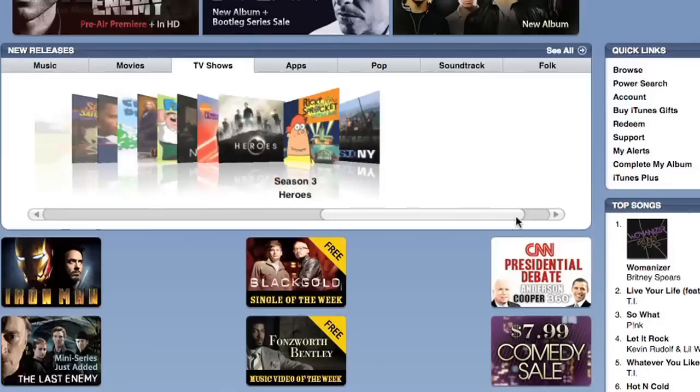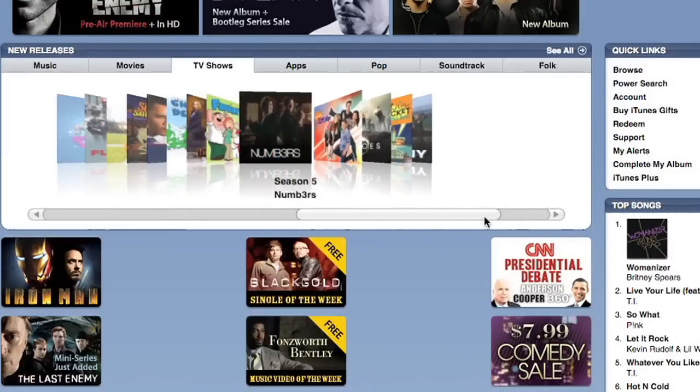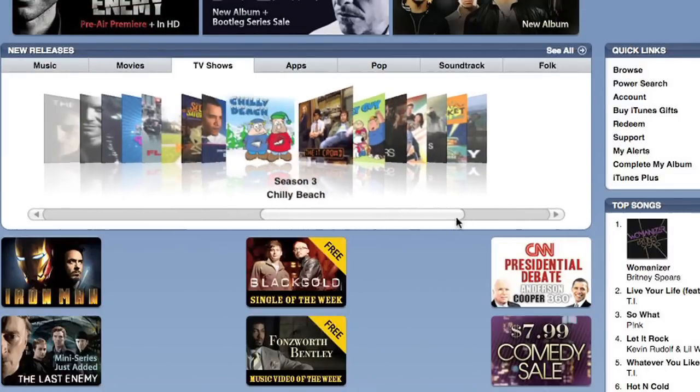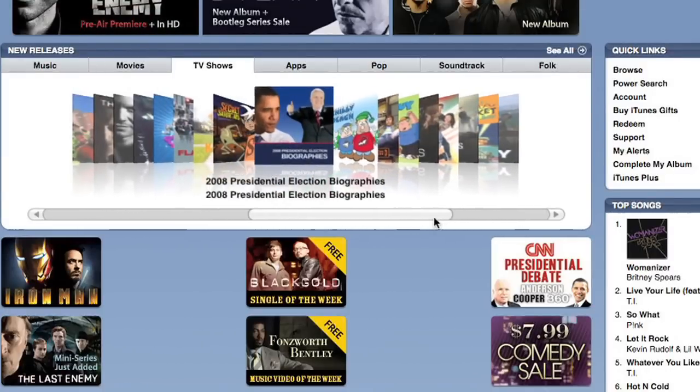Apple TV is an excellent little device if you limit yourself to the Apple universe of music, video, and podcasts. Who wants to be limited? I'm Tom Merritt from CNET.com. I'm going to show you how to add DivX, AVI, and more to your Apple TV.